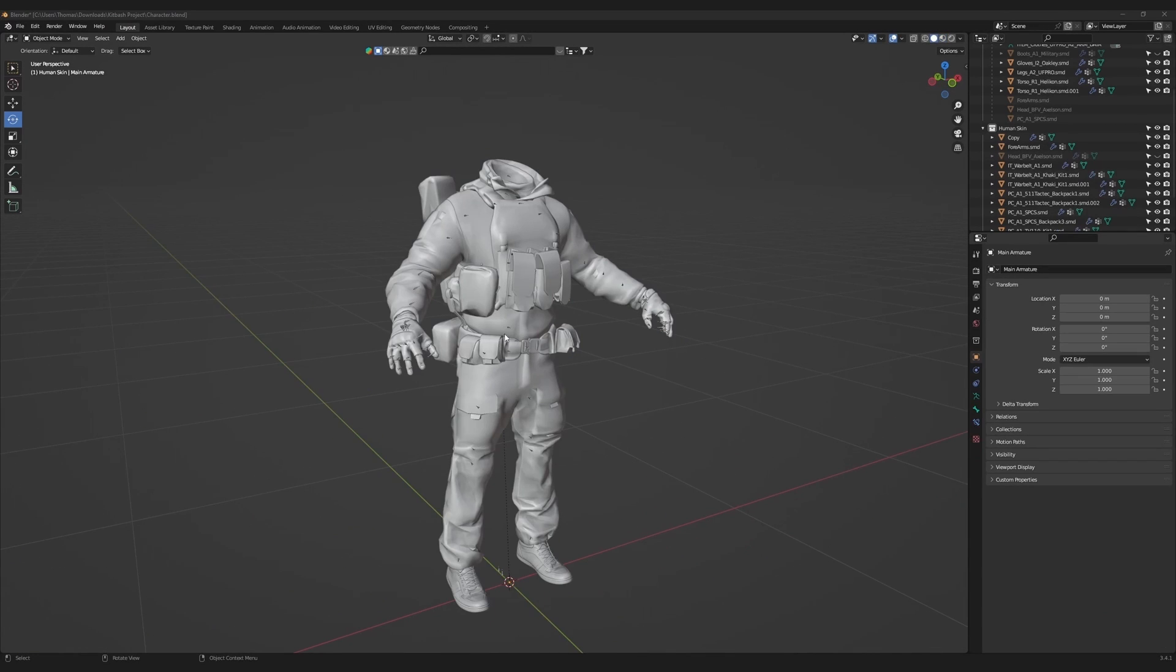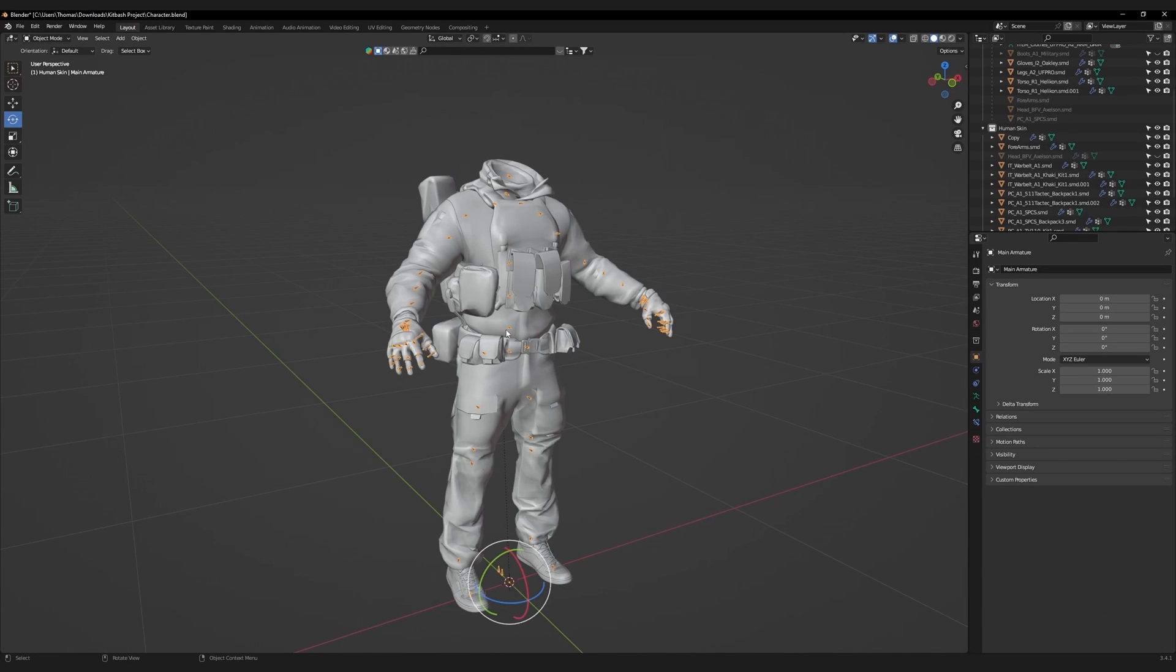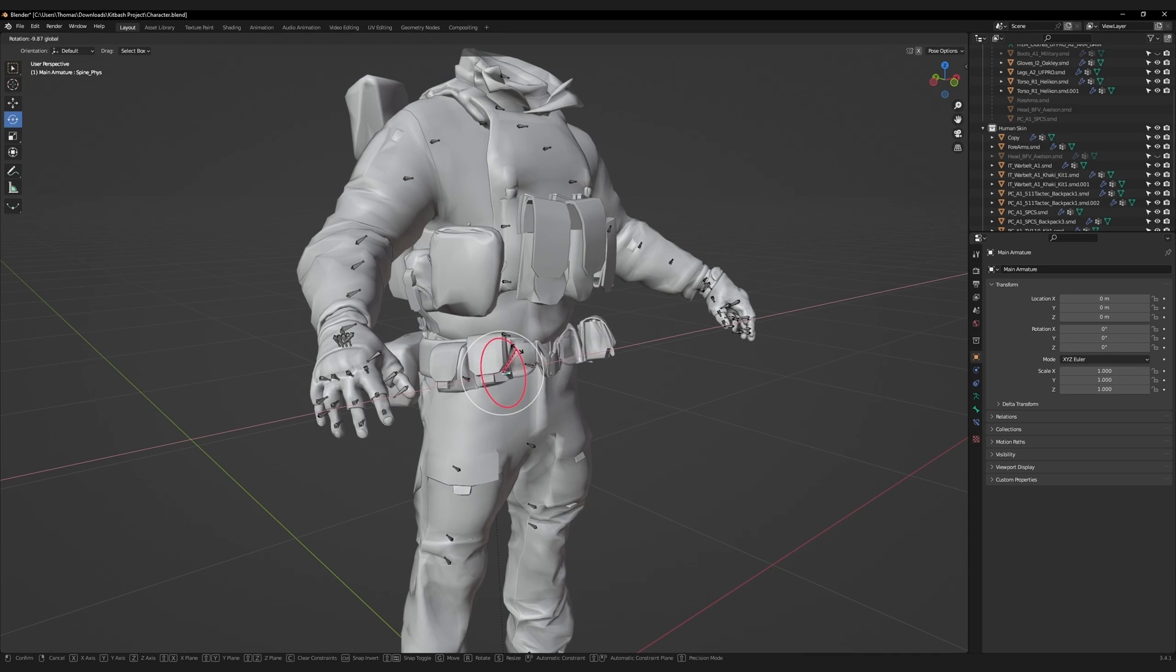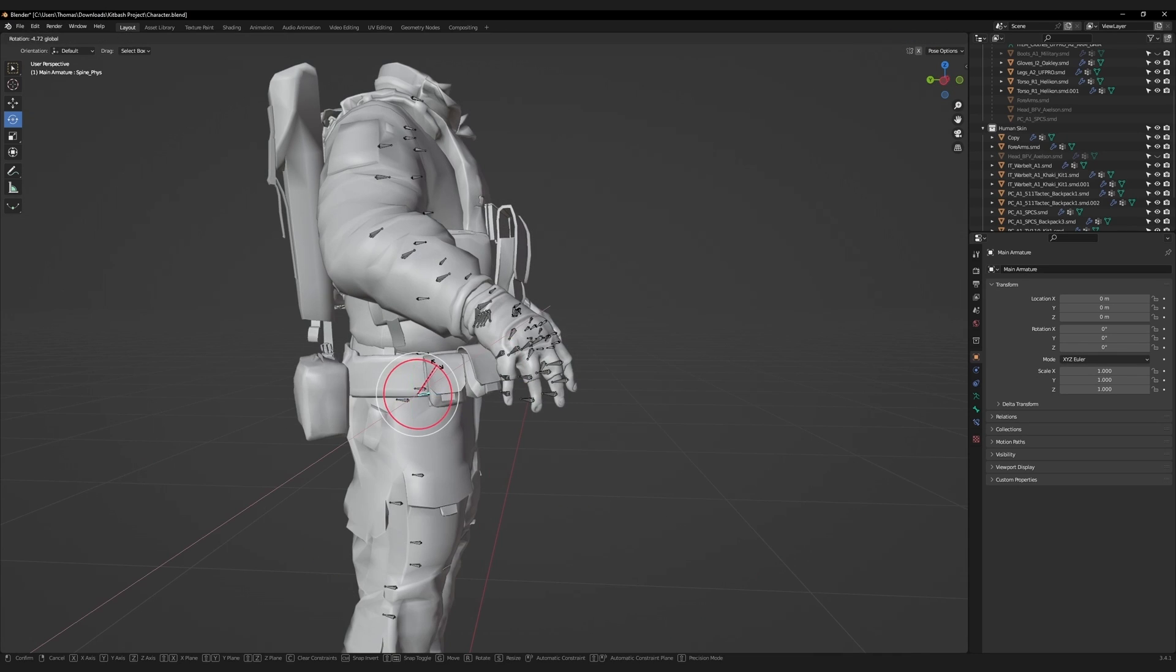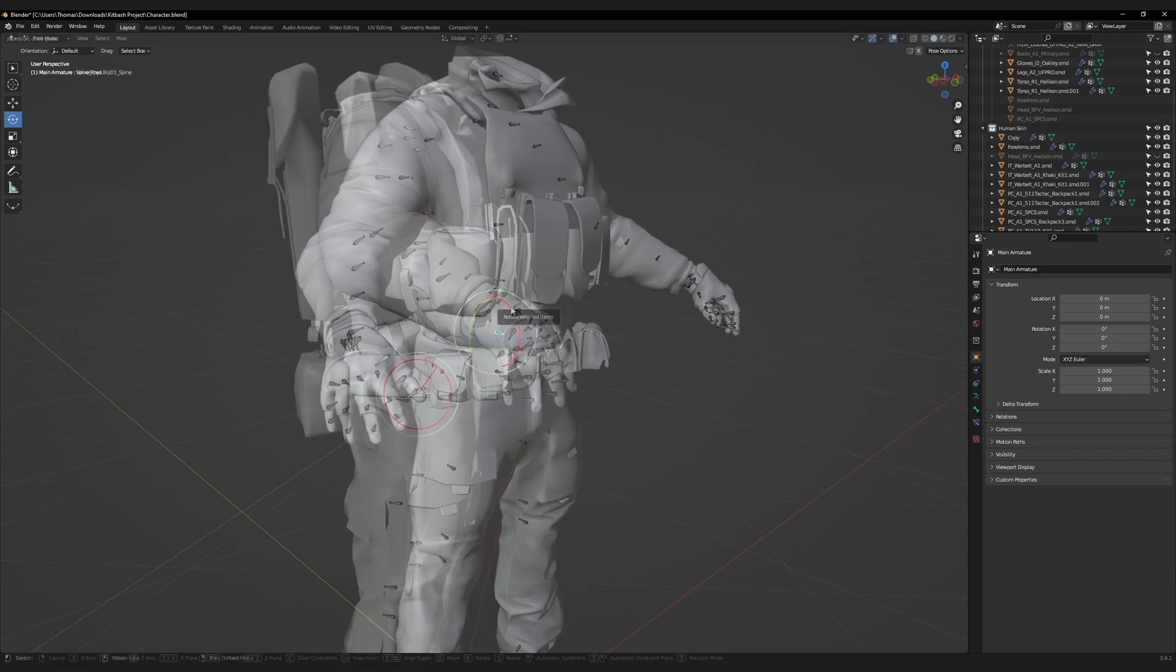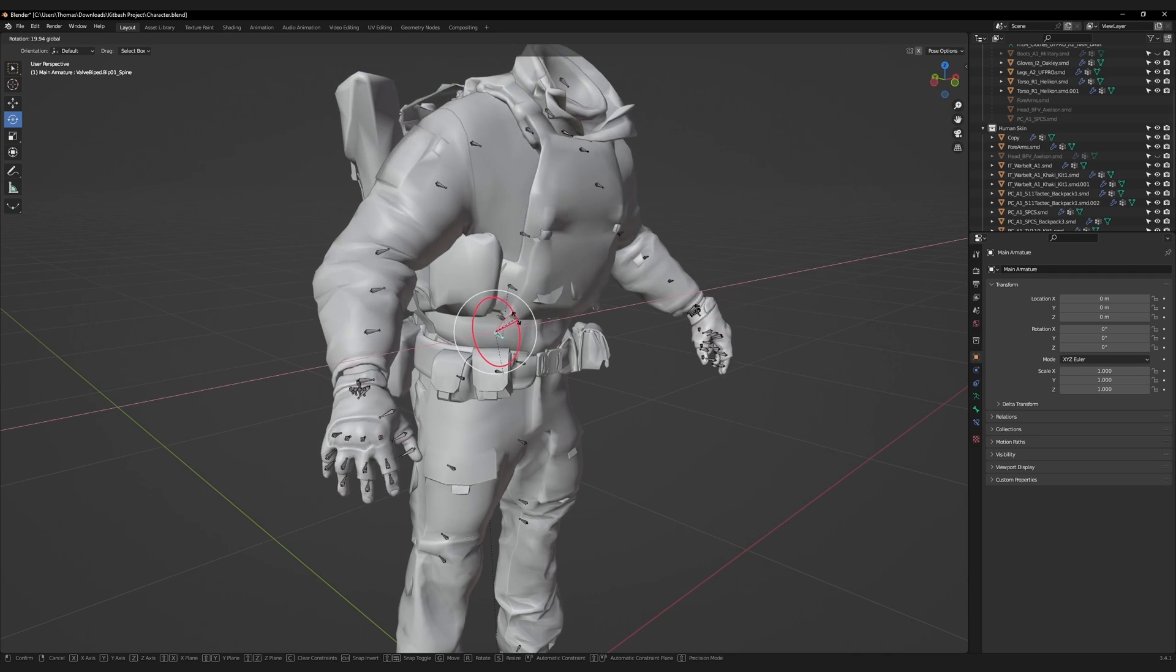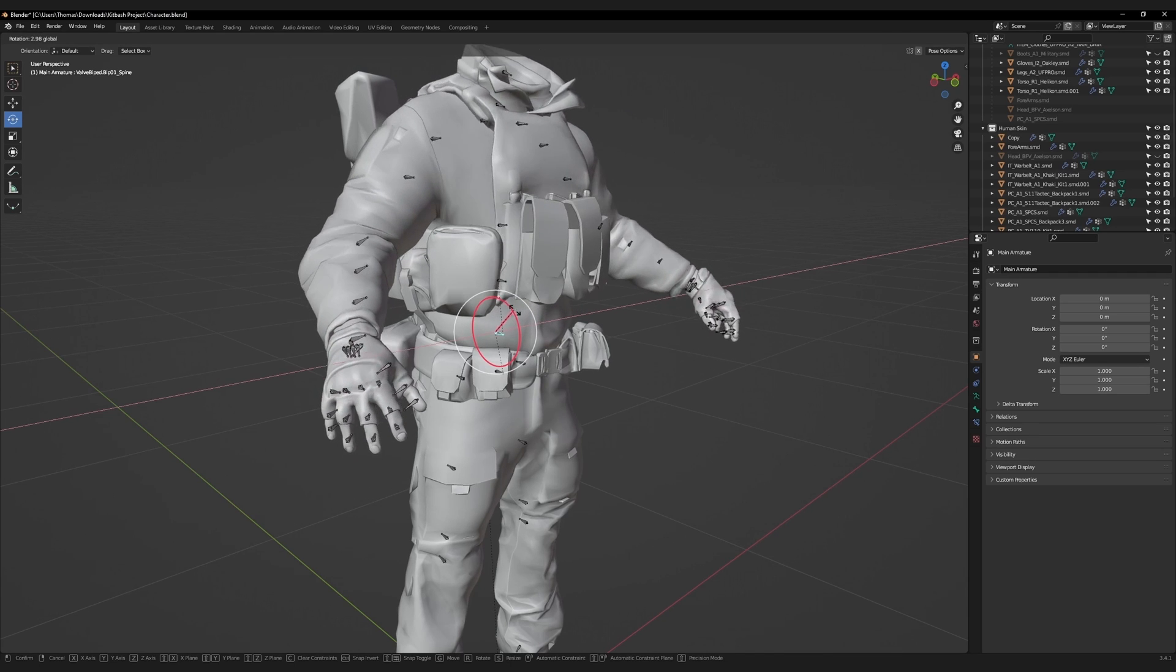Before we do any weight painting, let's stress test the character. The geometry on the waist is fine. Taking a look at the stomach, we can see that this needs some work.